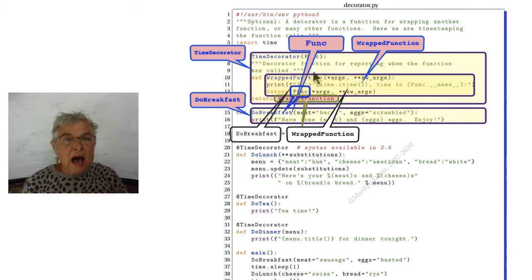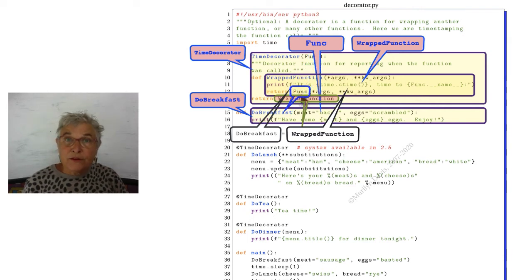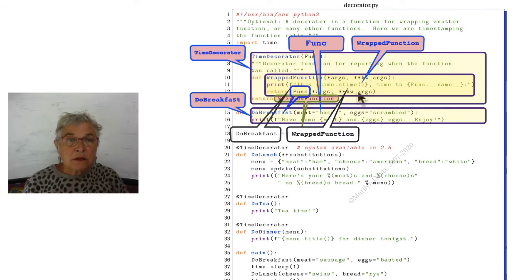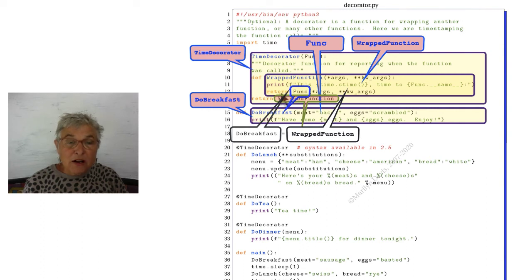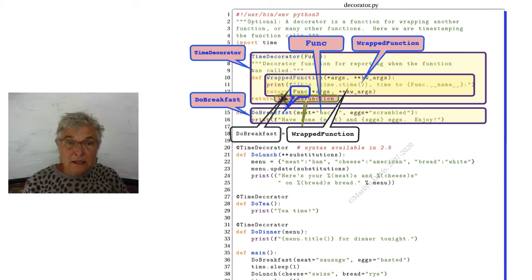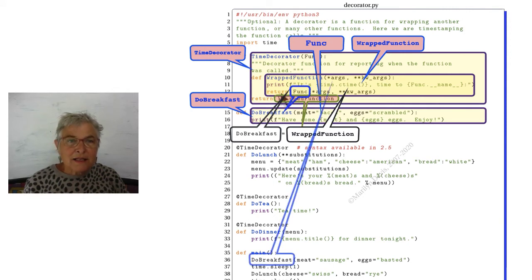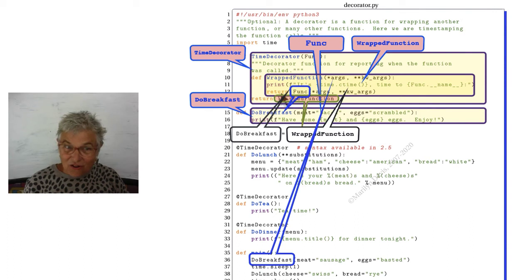It makes this particular function object with func identifier populated with the do breakfast. So then I can call do breakfast with func. And I am passing on the arguments.